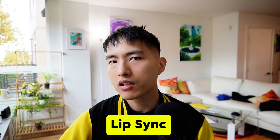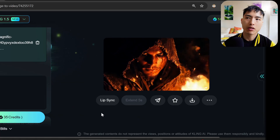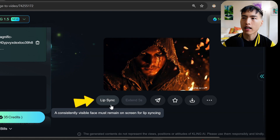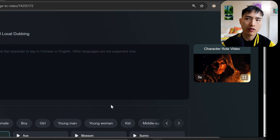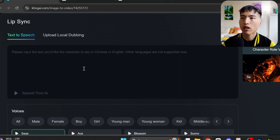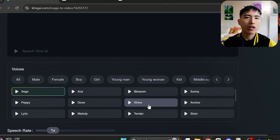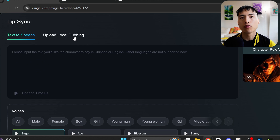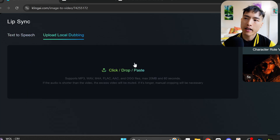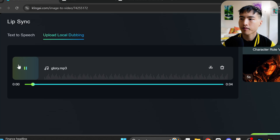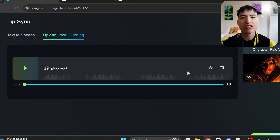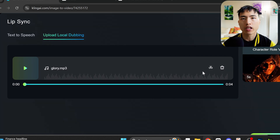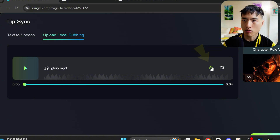Lip sync can be kind of tricky, but luckily Kling has a lip sync feature underneath every video. Here's one of this guy in a cloak — it looks pretty intense. Let's click on lip sync and it'll analyze the video for a second. This interface pops up. You have the option to enter a prompt for what the character says, and also pick a voice. But since we've already generated our own voiceover, let's go to 'upload local dubbing' and add our own narration. I don't actually want to lip sync the entire segment — just the second part where he says 'what do you know of it, human?' So let's use this trim tool to cut off the beginning part of the voiceover.